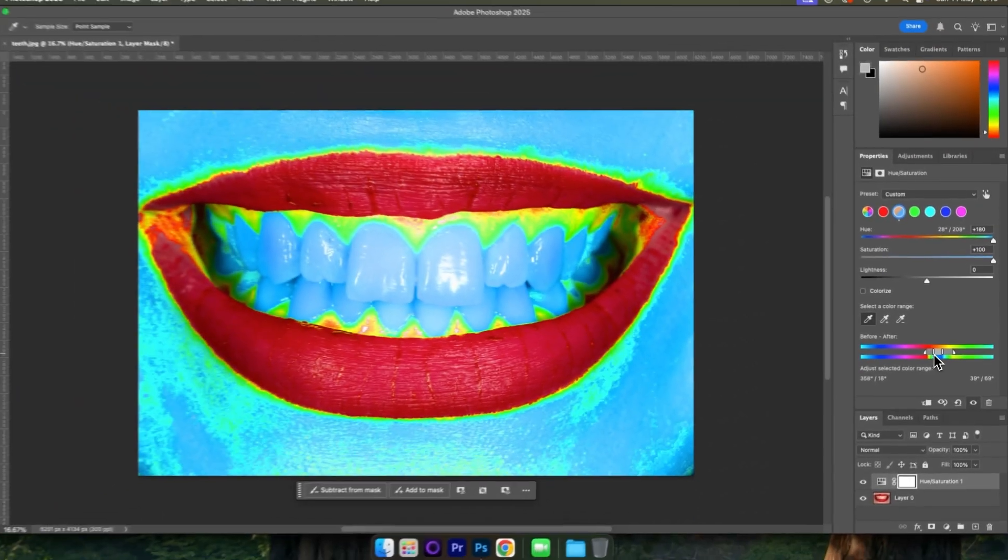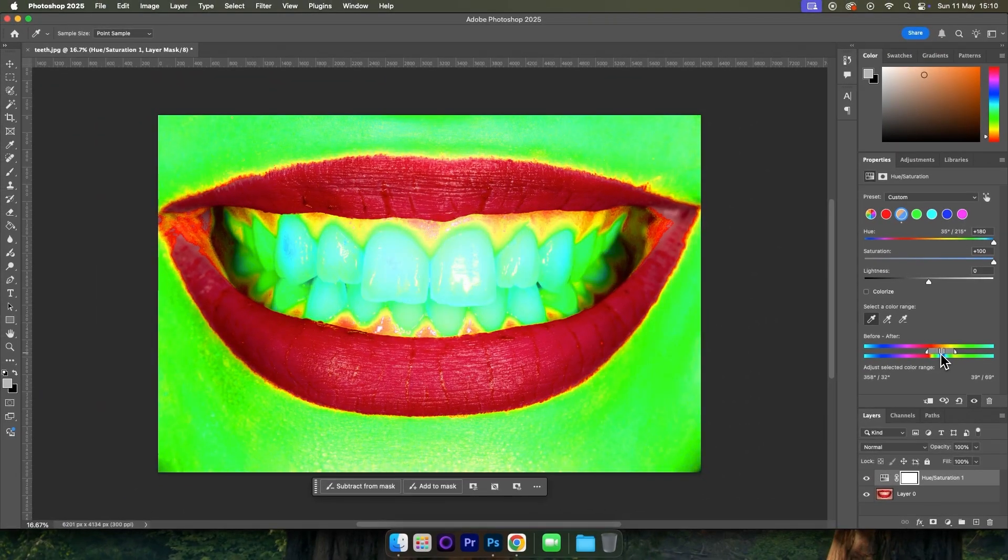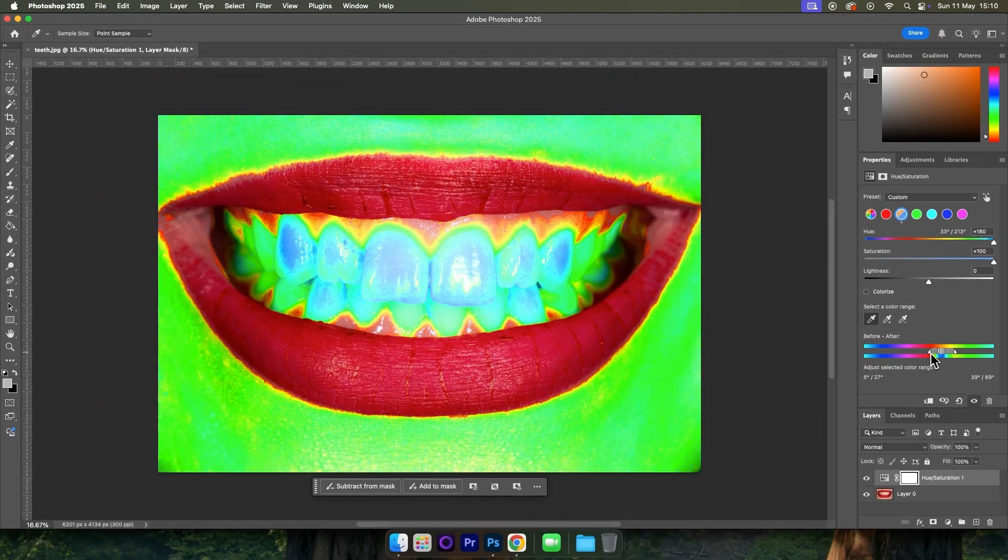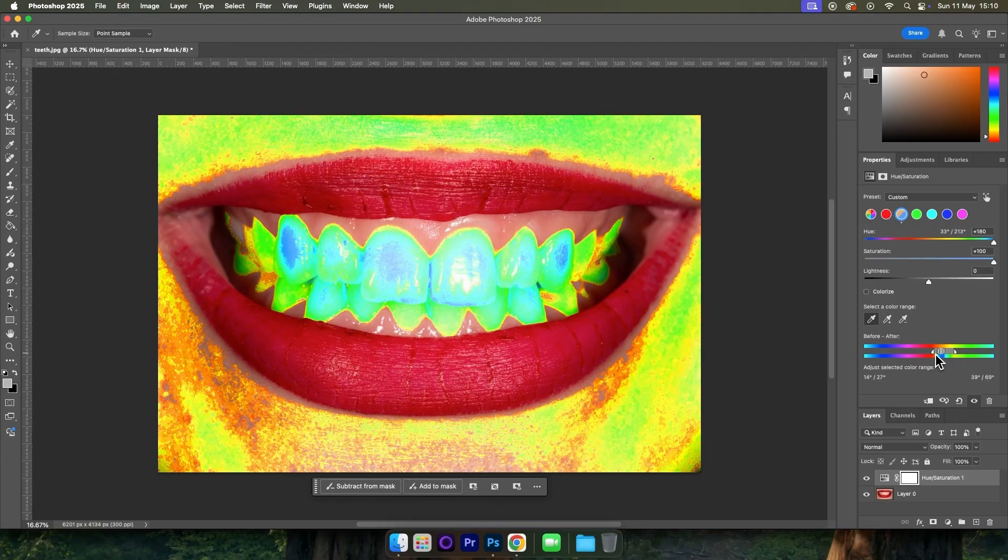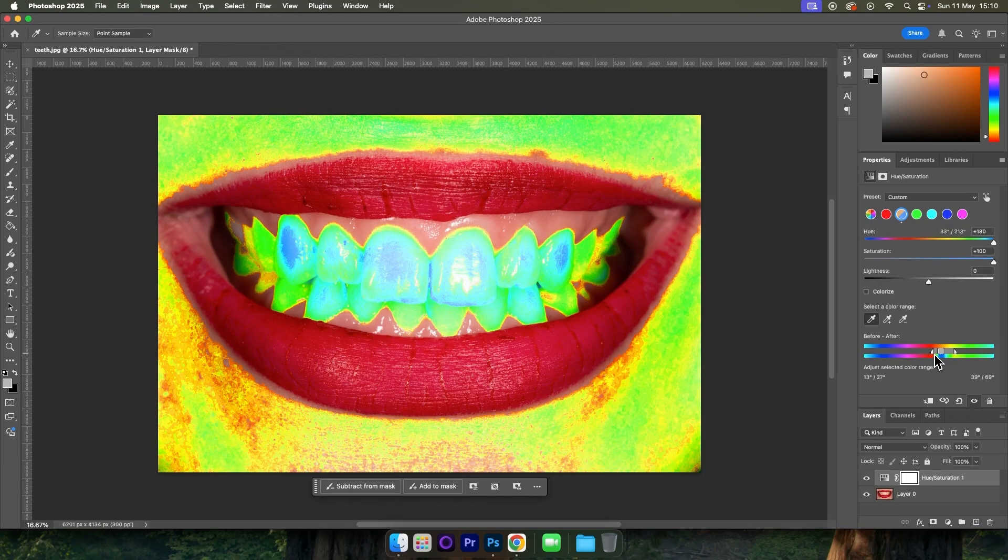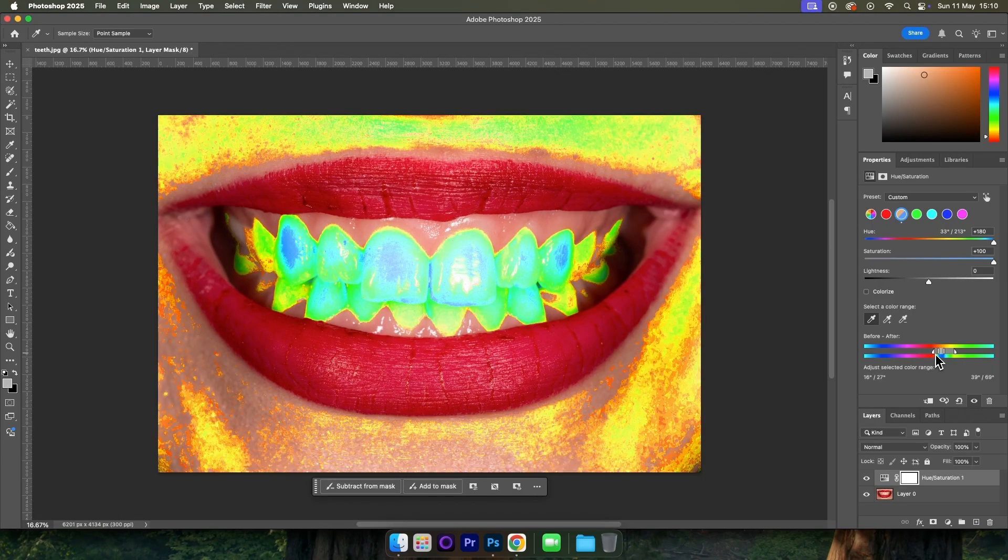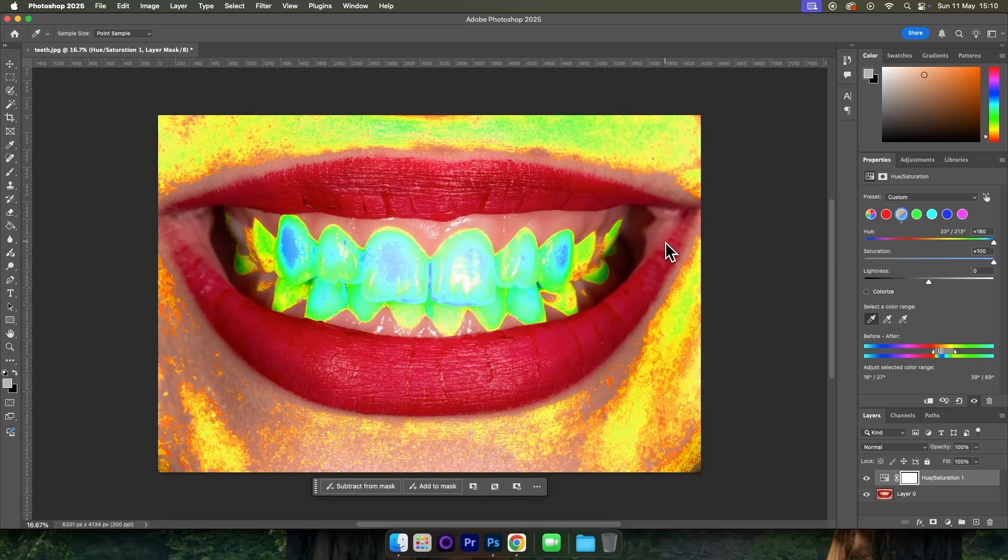You'll need to play around with this until you get the selection refined. You might find that it does select some of the skin. This is okay because we can fix this later when we further refine this effect. So I'm quite happy with that.